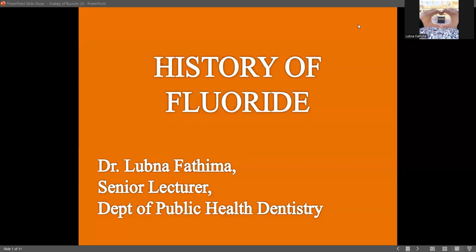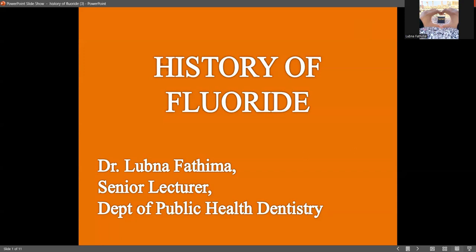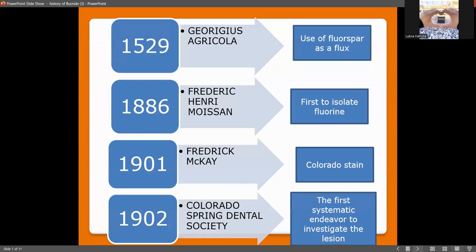Hello, this is Dr. Lubna Fatima, Senior Lecturer from the Department of Public Health. I am here to share knowledge on the history of fluorides. In my presentation, I am going to tell you from scratch: what years are involved in the history of fluoride, what authors are involved, and what is the public health significance.